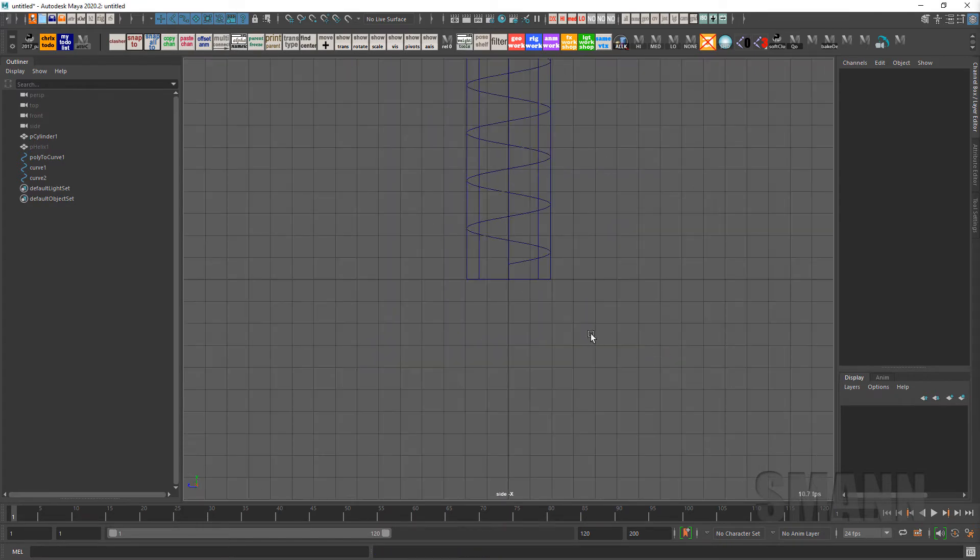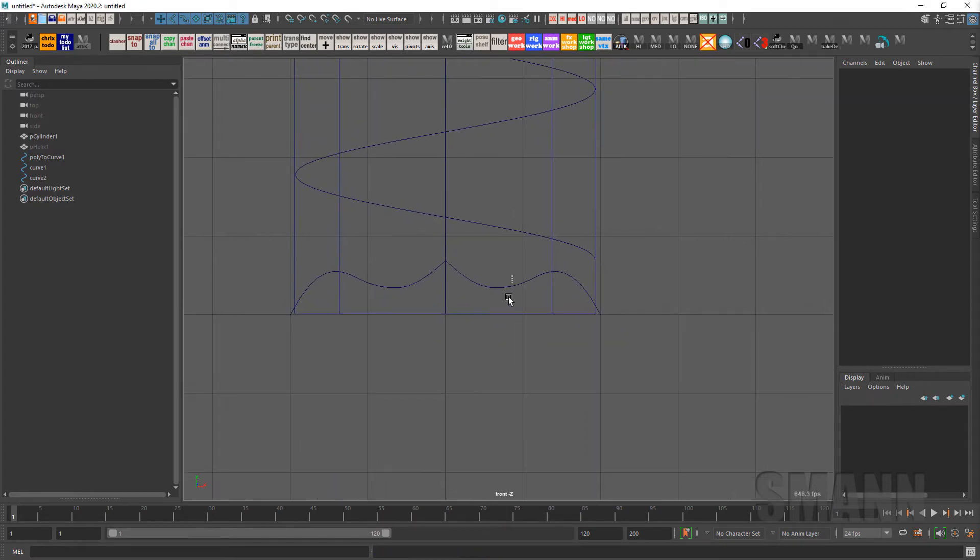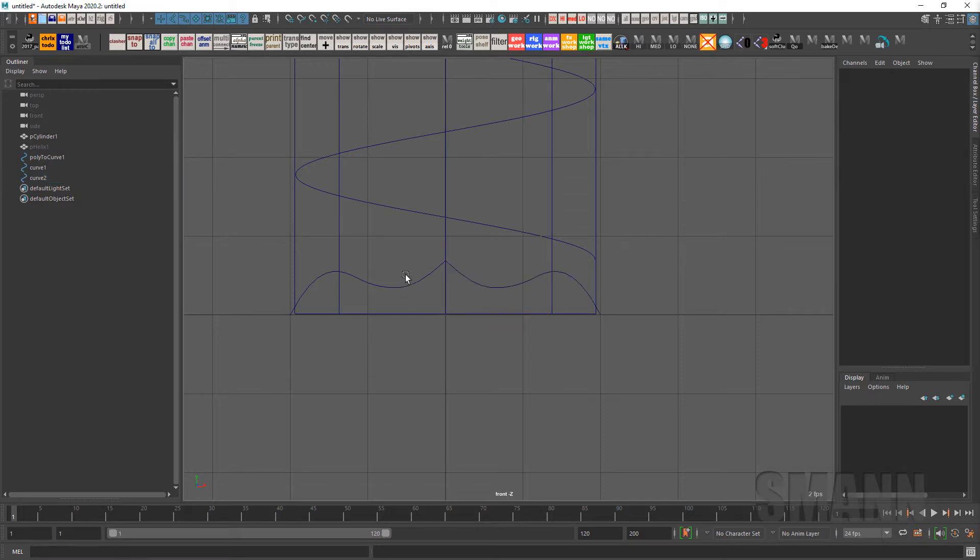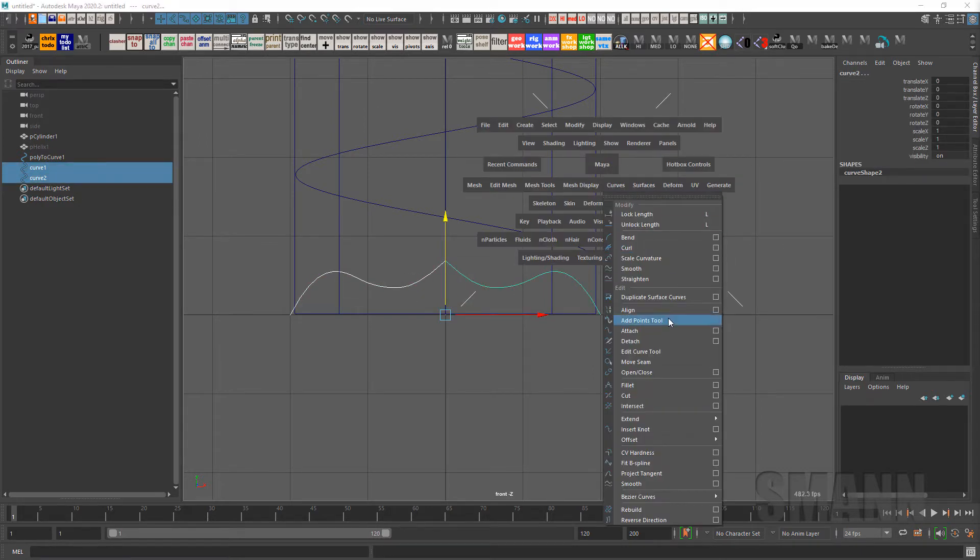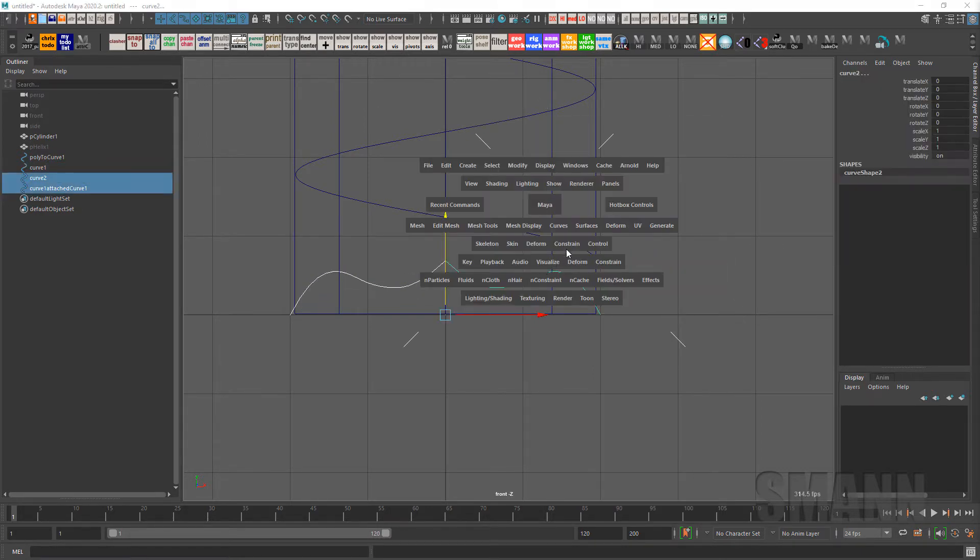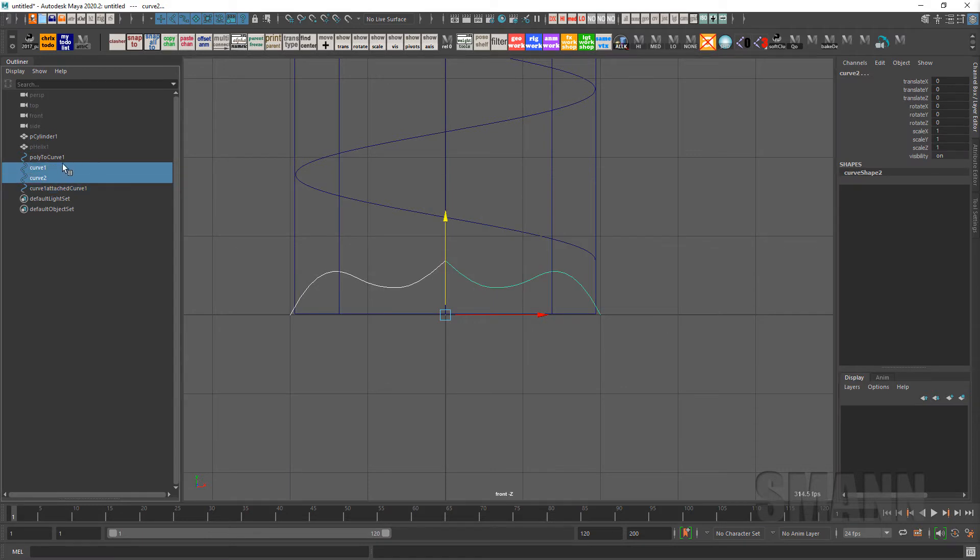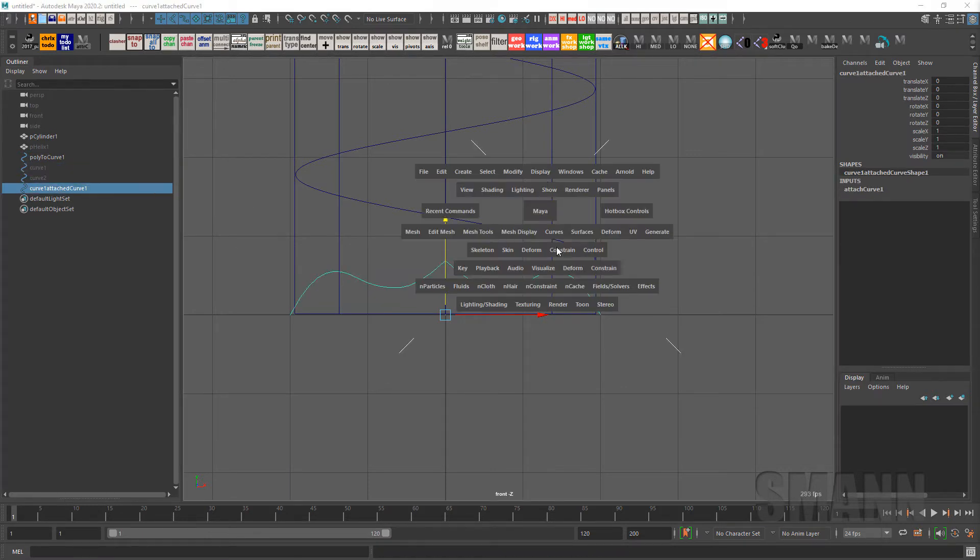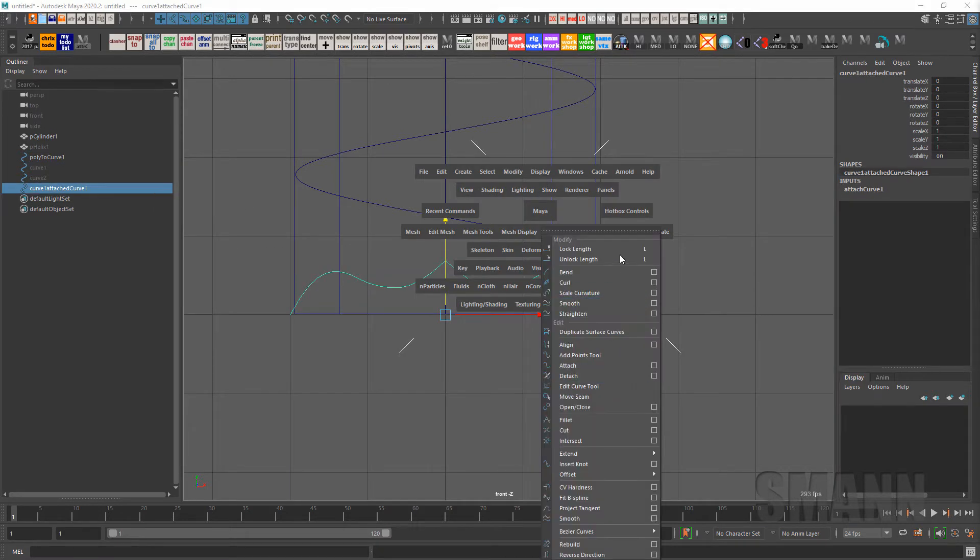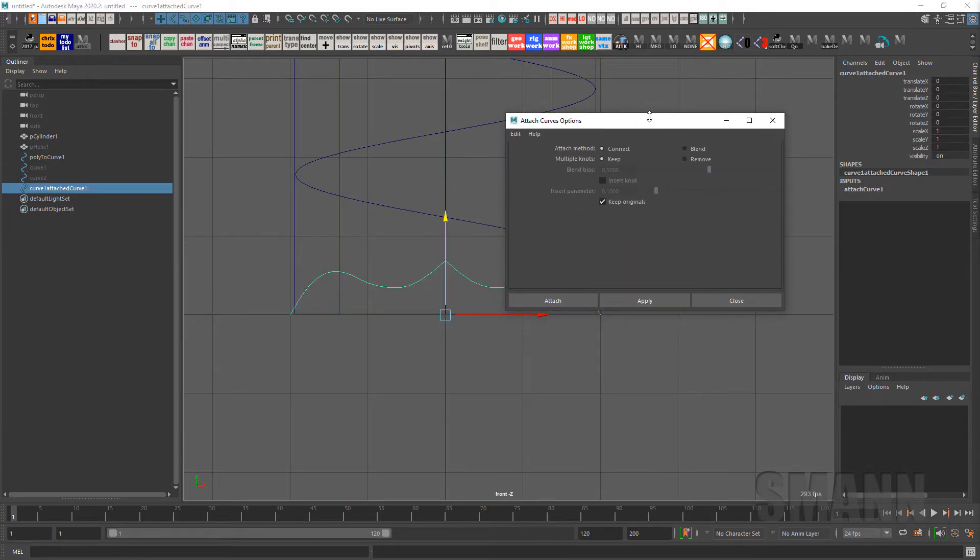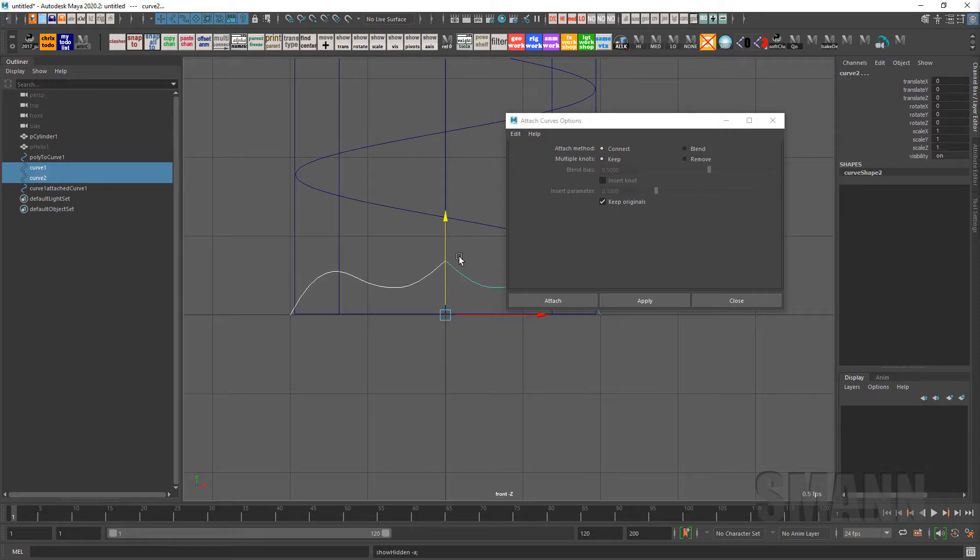I'm going to reverse the curve and now I'm going to attach those curves together. And instantly, for this, for attach I have connect on, I almost said that weird, rather than blend. Blend, you know, it's going to soften that middle piece.